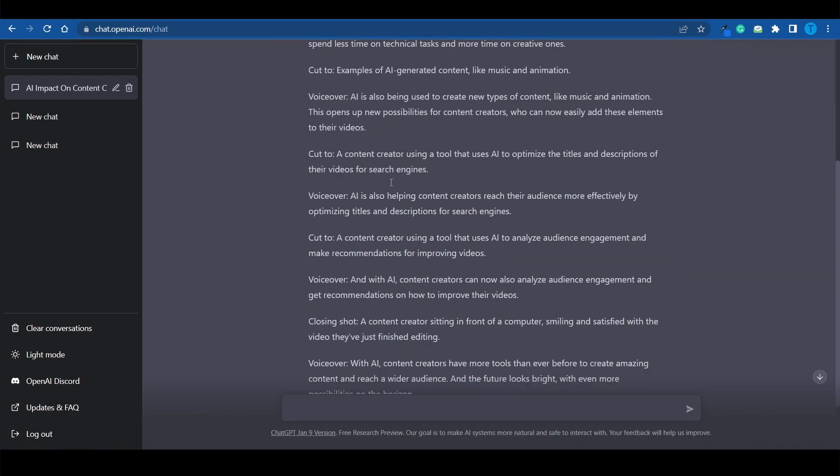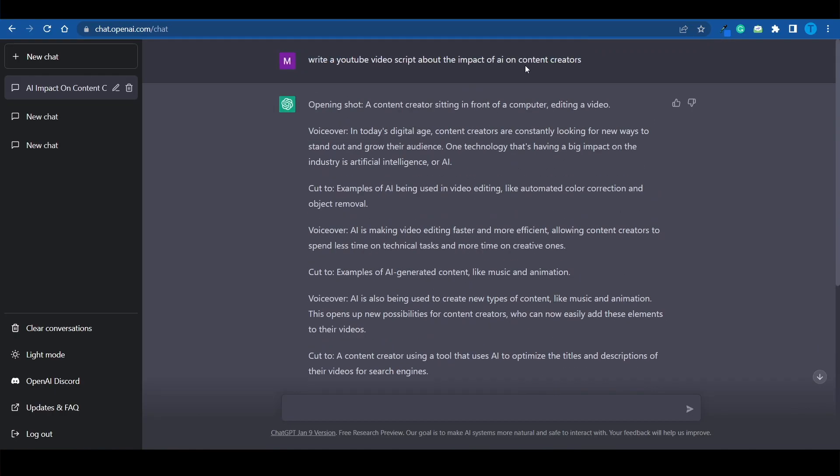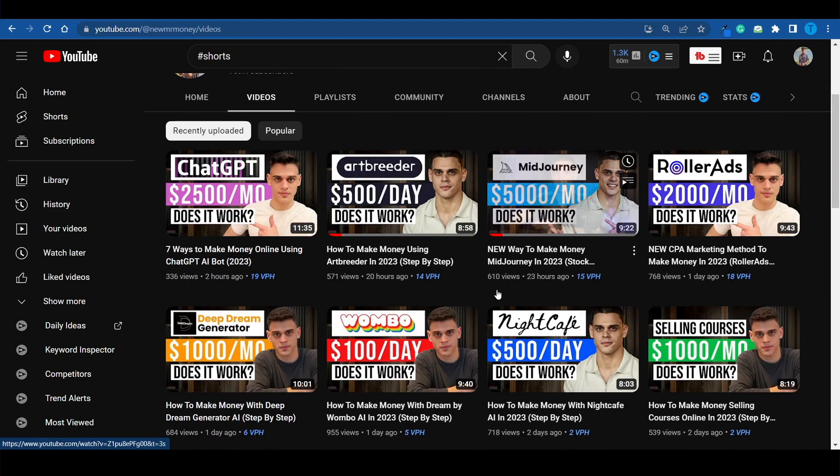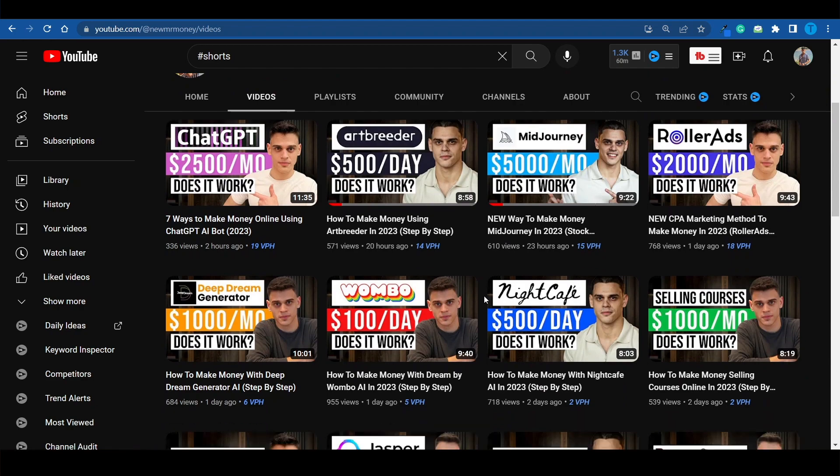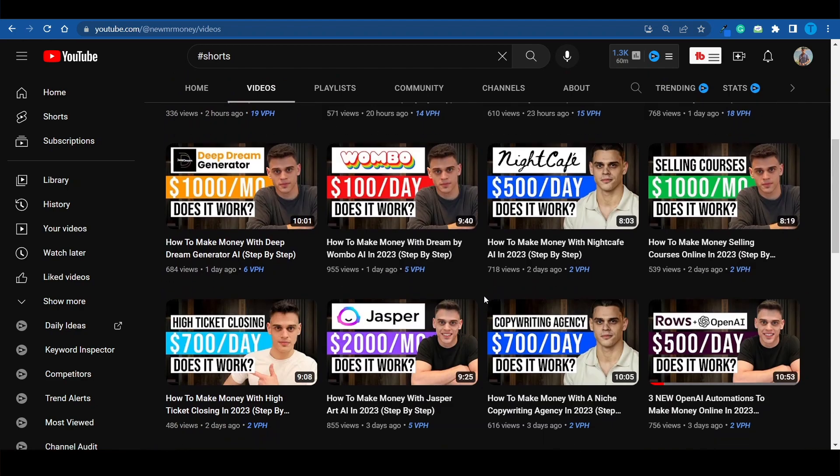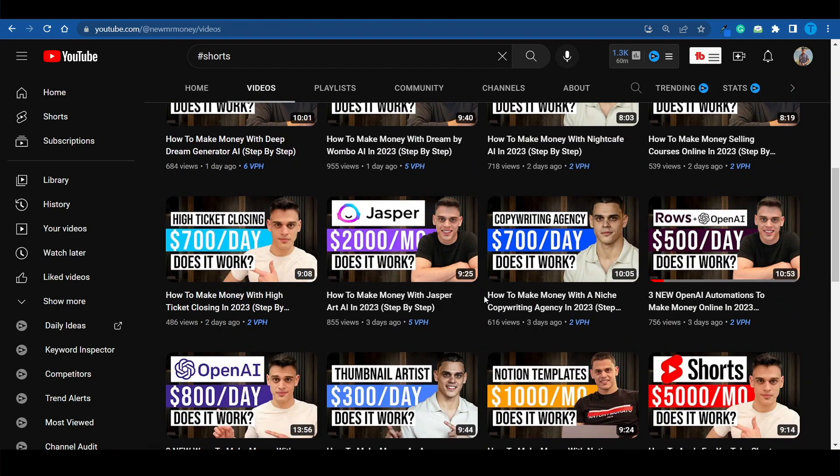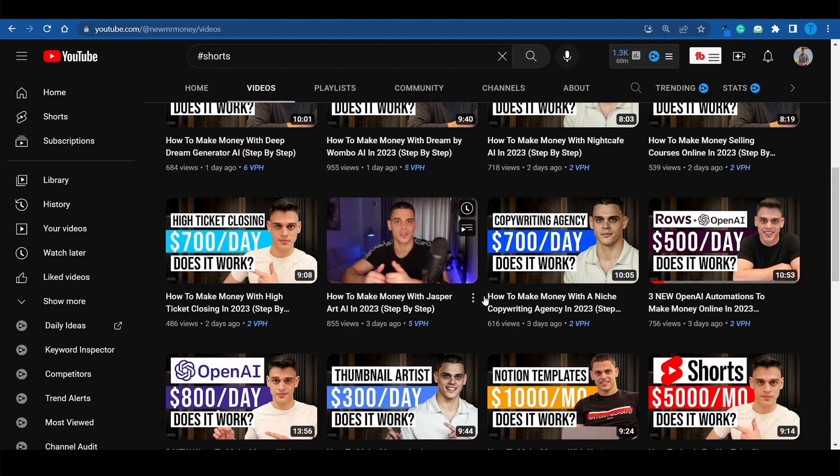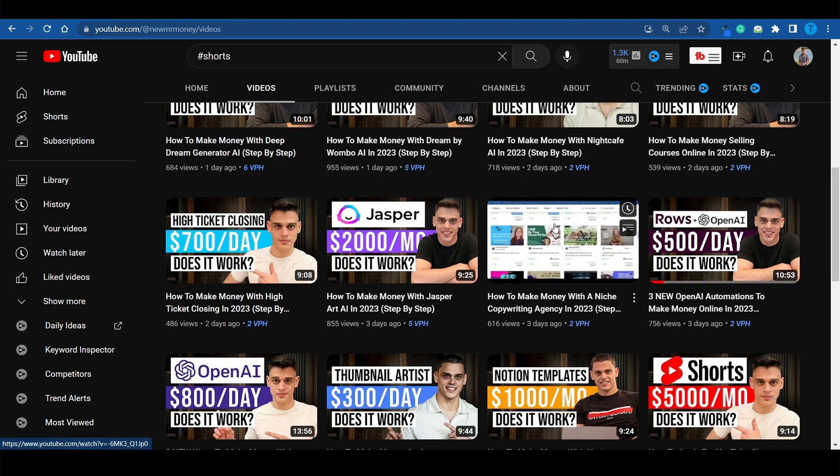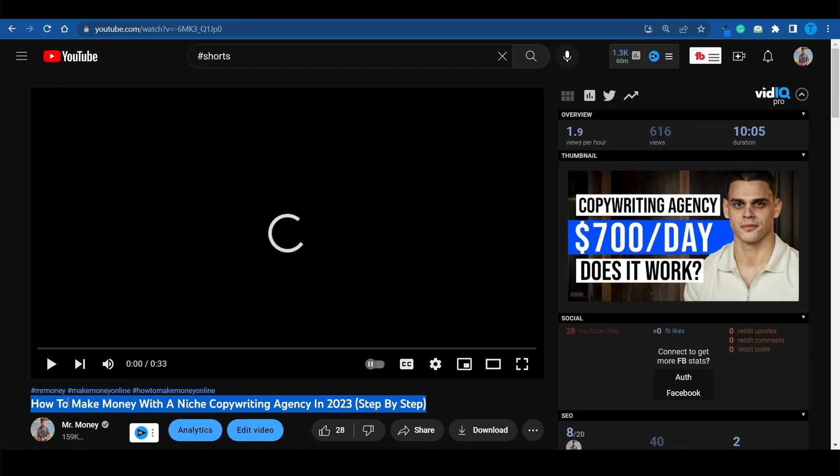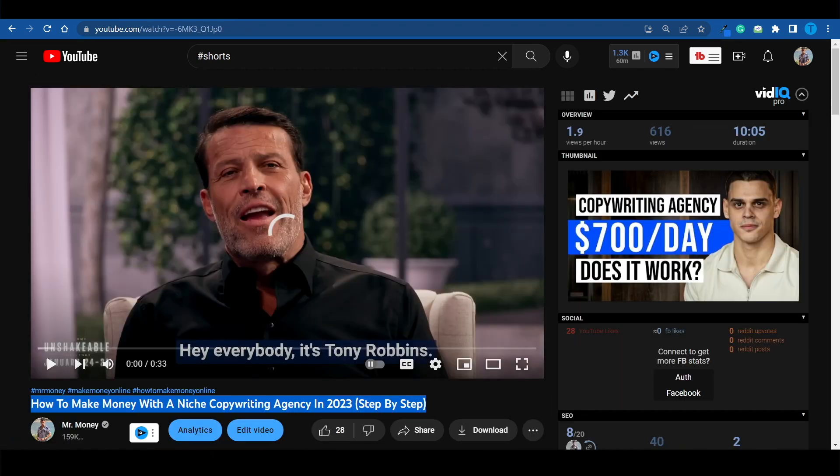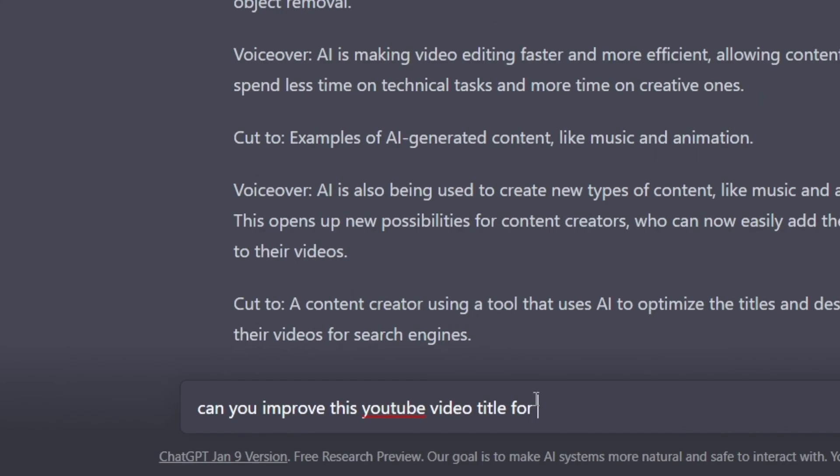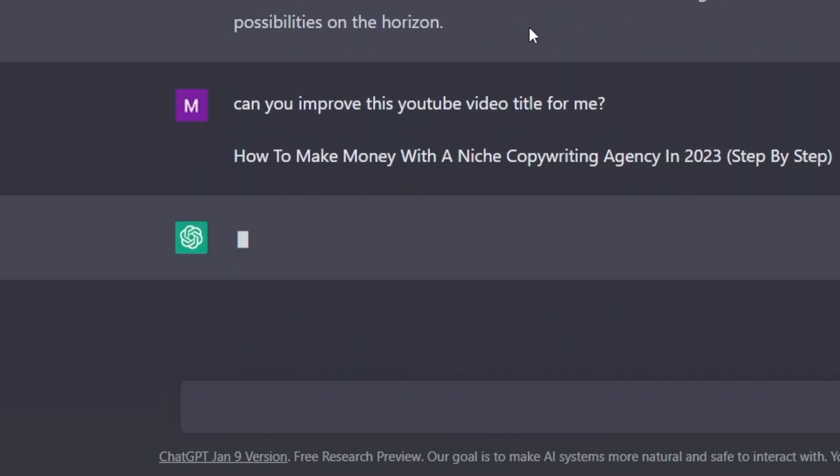Believe it or not, we can actually use ChatGPT to improve our titles. And here's how that works. I'm just going to connect to my channel and pick the title of a recent video that didn't perform too well. Let's just pick this one right here. How to make money with a niche copywriting agency. I'm simply going to copy that title, then switch over to ChatGPT, and I'm going to write in something like this. Can you improve this YouTube video title for me? Let's paste that in and hit enter.